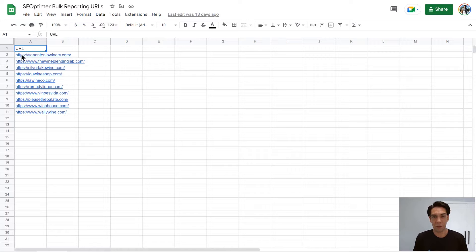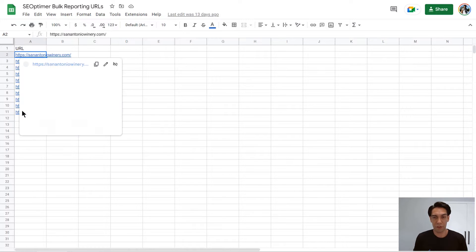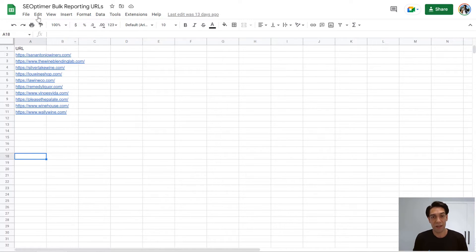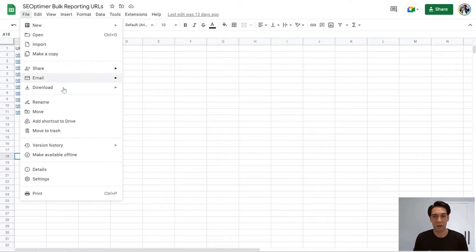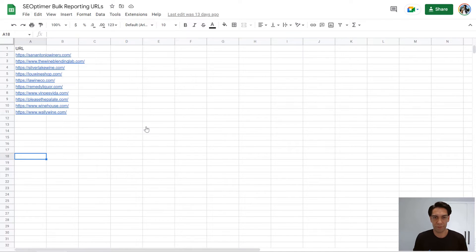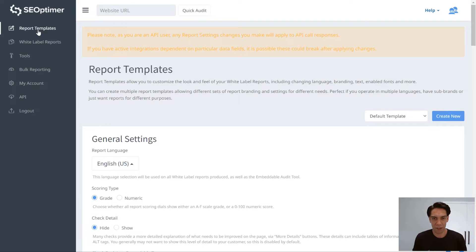The Bulk Reporting tool is optimized for Google Sheets like I'm using here. And when you're done editing, just download the CSV file. Now switch back to SEOptima.